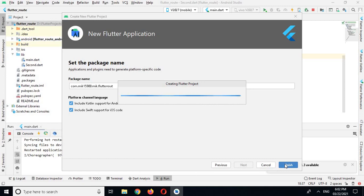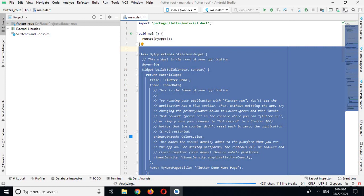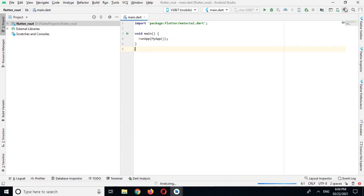Now the project is created and we have this default code in it, so I'll remove this as well as I will remove this.